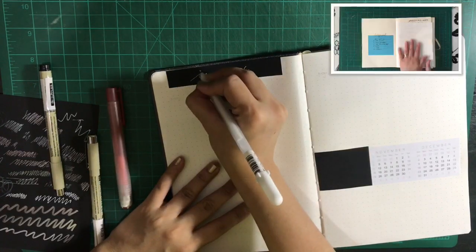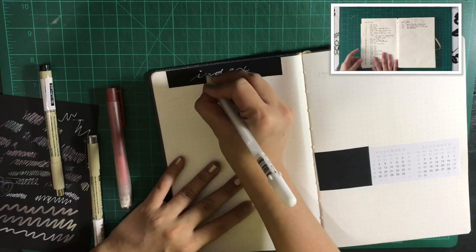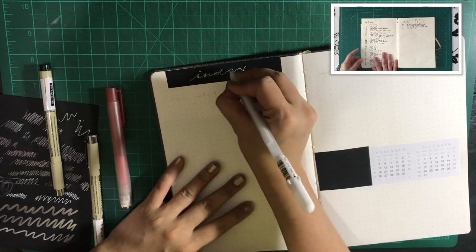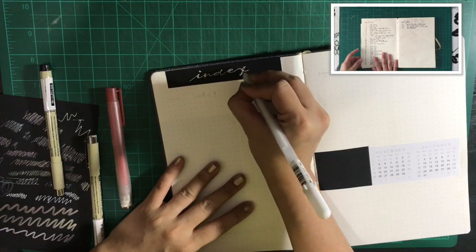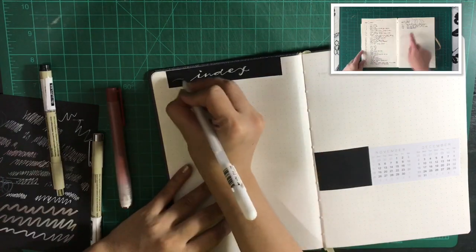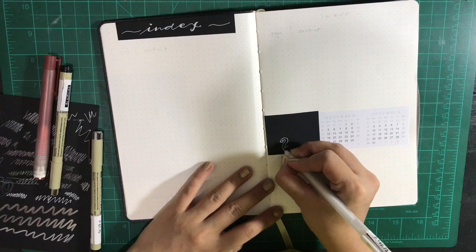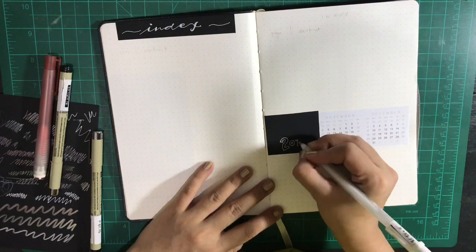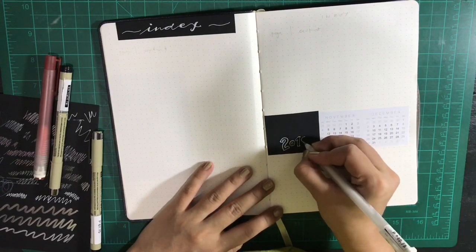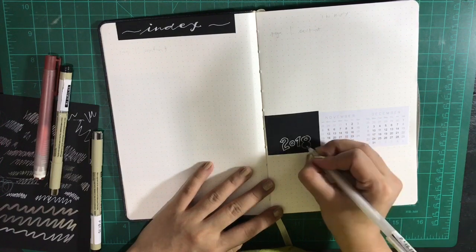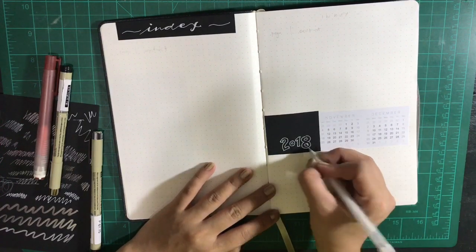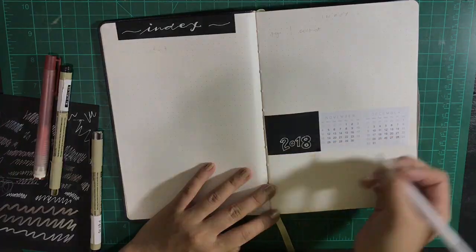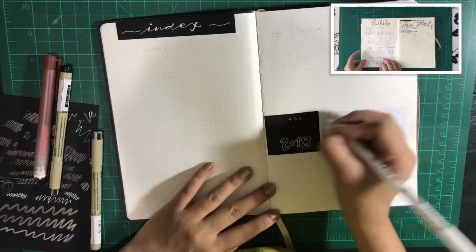Another important page in the bullet journal is the index. The index serves as your table of contents for the pages of your bullet journal. It's kind of weird starting the bullet journal in November, but the pages of my old bullet journal ran out. So I'm continuing 2018 in this new one.